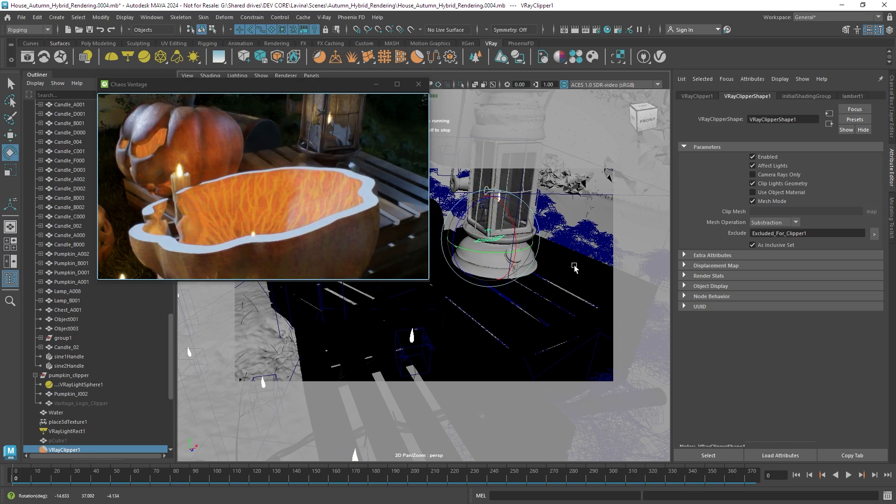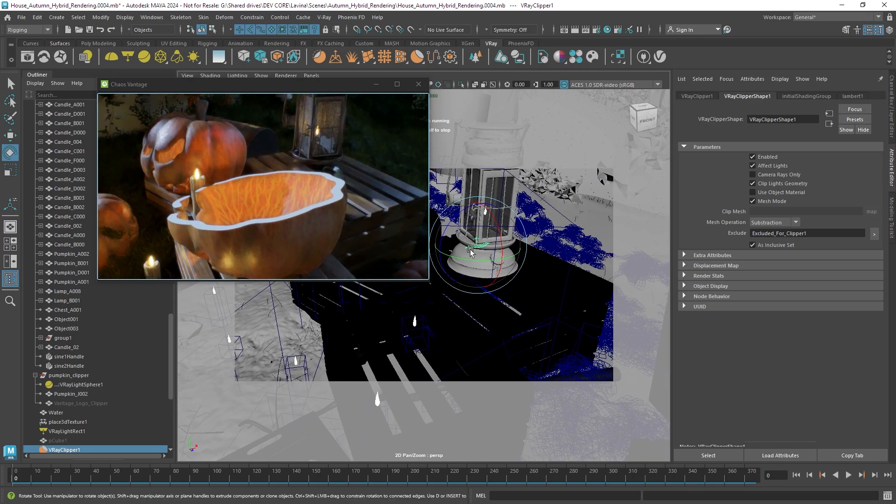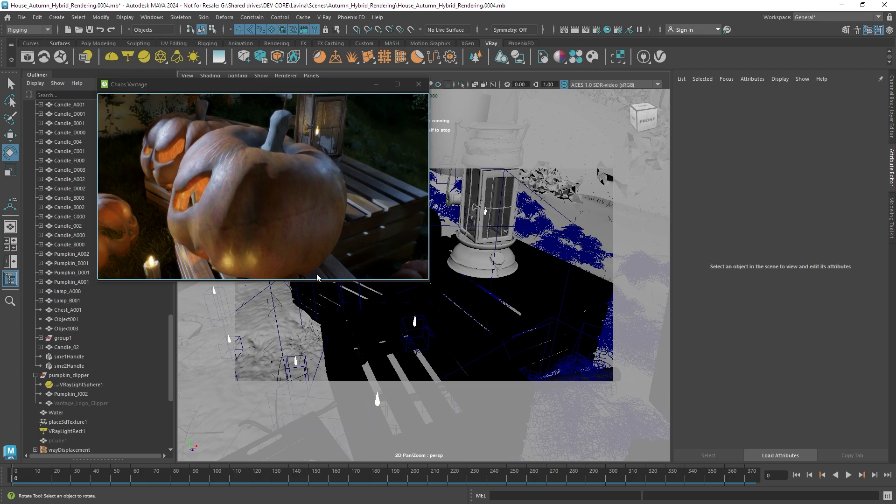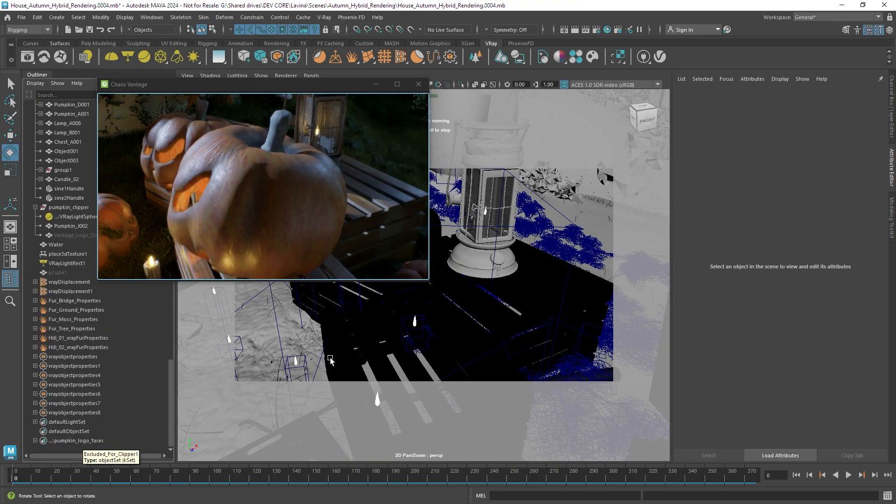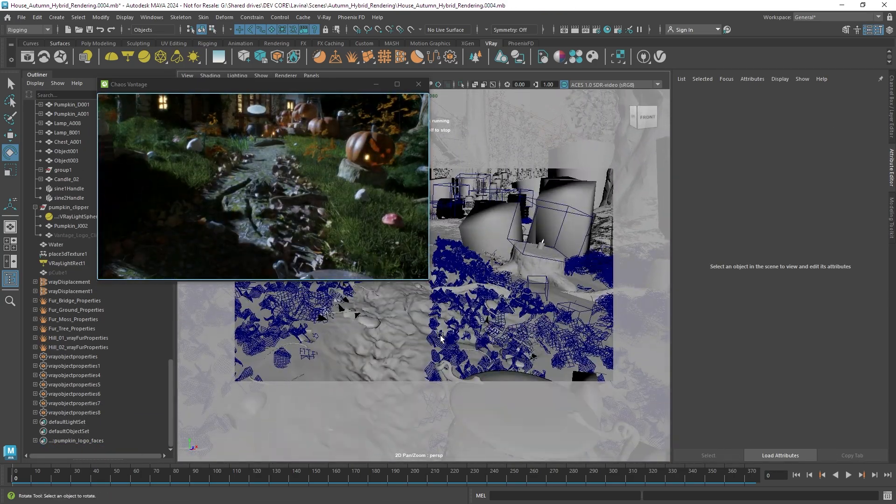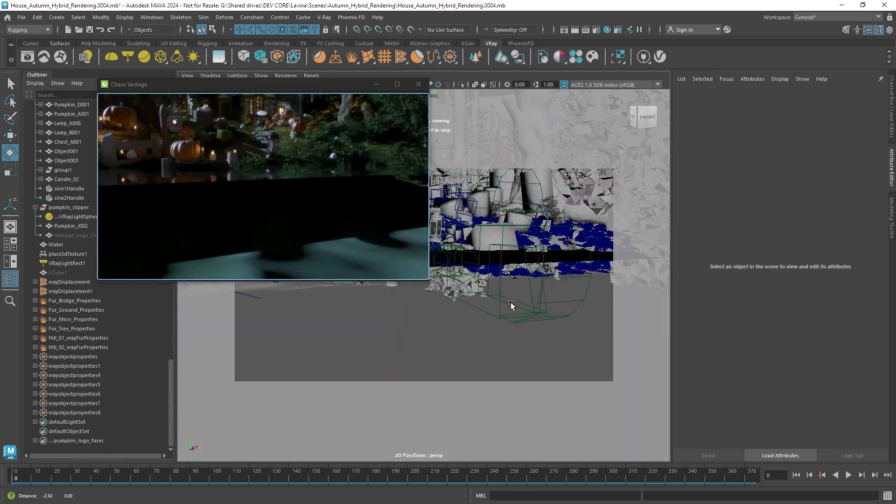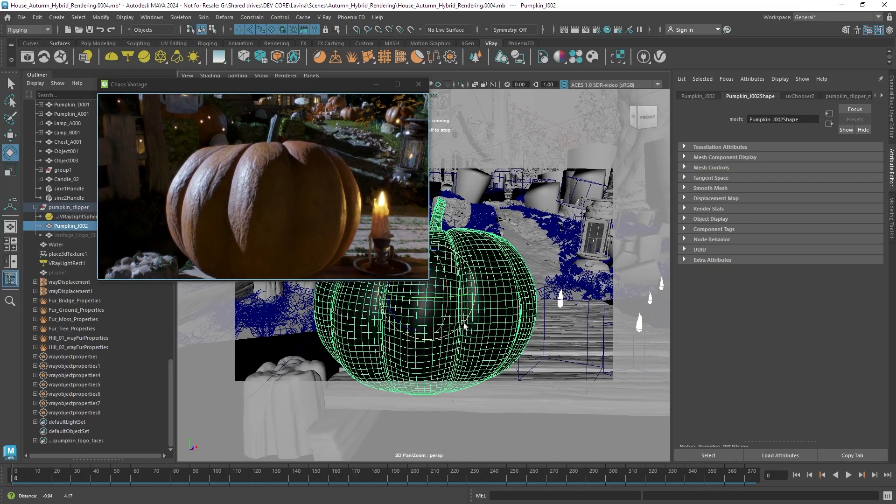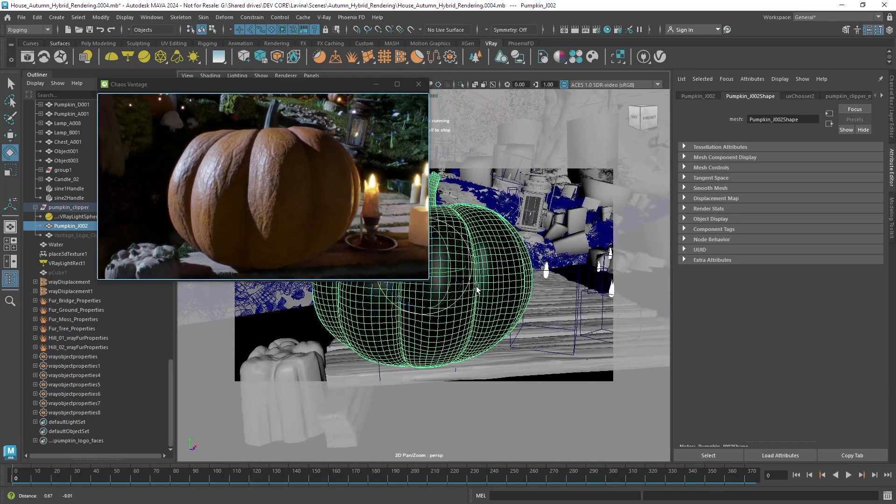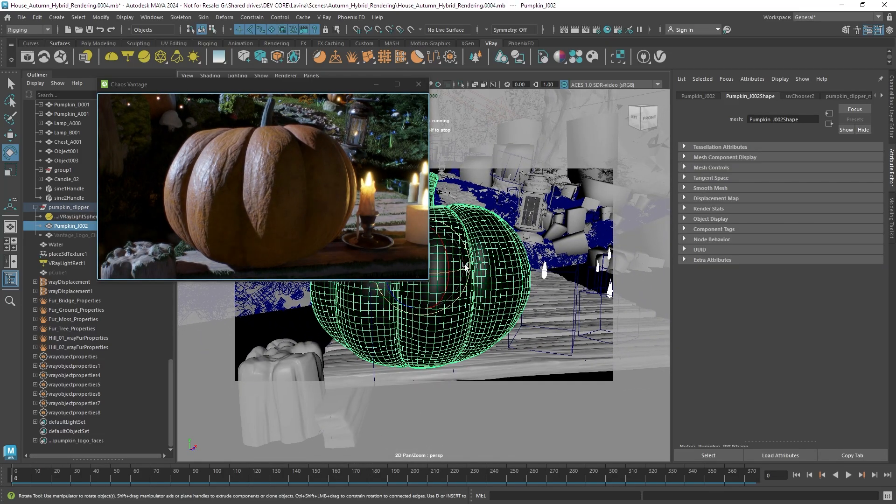The clipper also works in mesh mode so let's zoom in on this area of the scene here where I have a specially prepared pumpkin with an inside carved out.